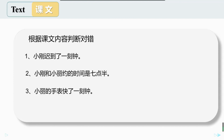在这里，你的表快了一刻钟，意思是说你的表比实际的时间早了。如果现在是八点钟，你的表是八点十五分，这样你的表就是快了一刻钟。那同样的，如果现在是八点钟，但是你的表是七点四十五分，那说明你的表慢了一刻钟。请大家根据课文内容判断下面三个句子是不是对的。第一个句子：小刚迟到了一刻钟，这个句子是错的，因为小刚并没有迟到，是小丽的表快了，小刚到的时候正好是七点半。第二个句子：小刚和小丽约的时间是七点半，这个句子是对的，因为小丽说，你不是说七点半来接我吗？第三个句子：小丽的手表快了一刻钟，这个句子也是对的。